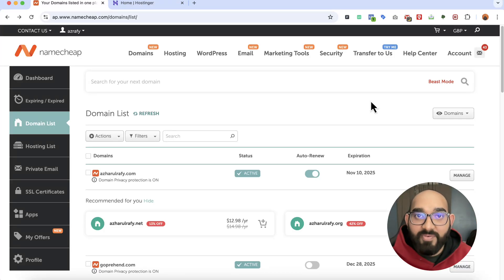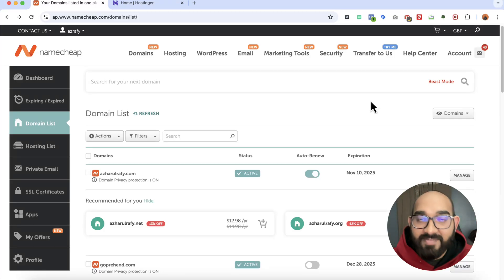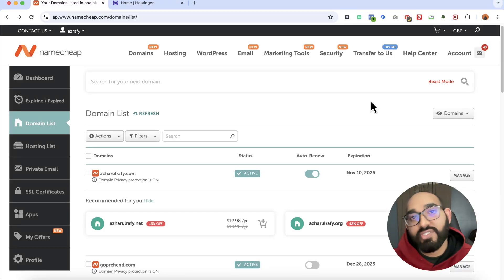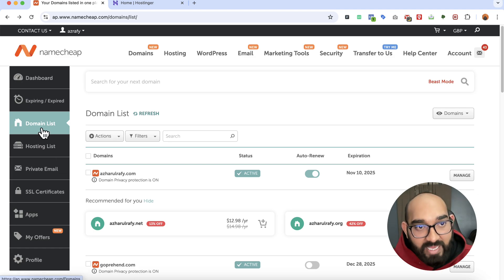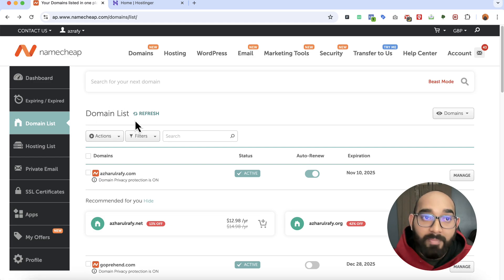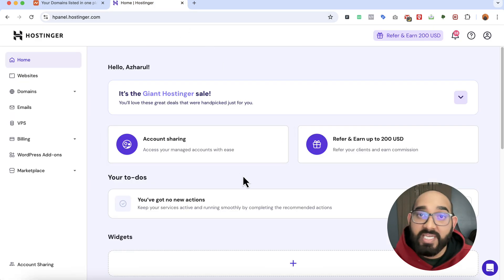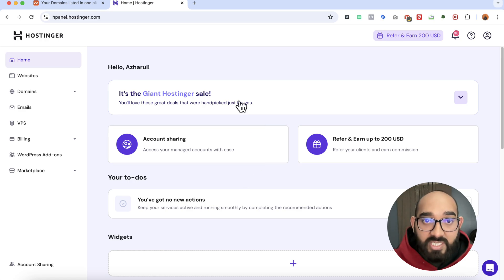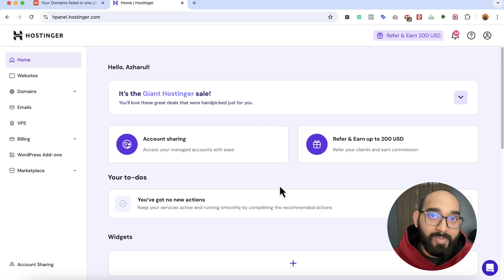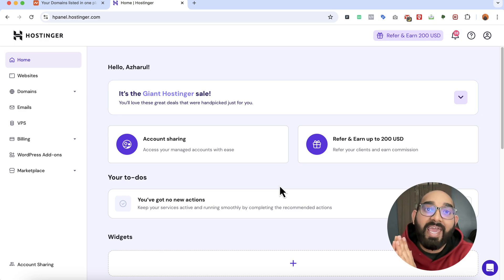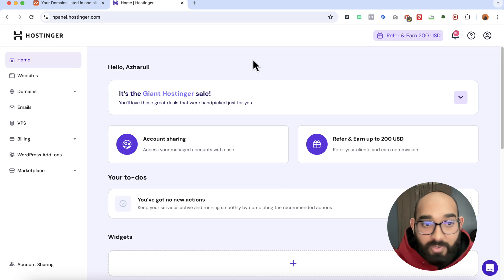Hello and welcome back. This is Rafi. In this video I'm going to show you how to host a custom coded website on Hostinger step by step. I'm going to connect a domain name from Namecheap with my Hostinger hosting account, and after that we're going to upload the website files into the Hostinger hosting package so that anyone from the world will be able to visit the website.